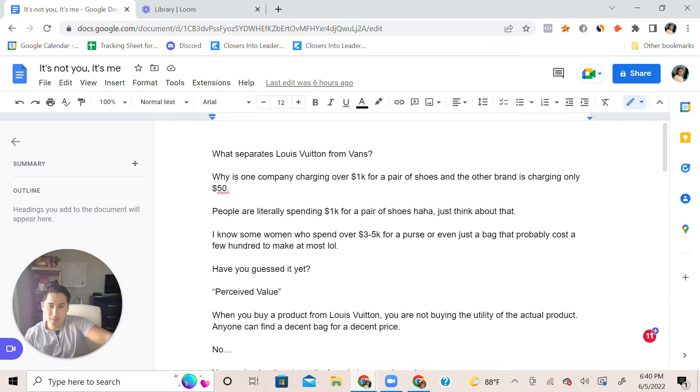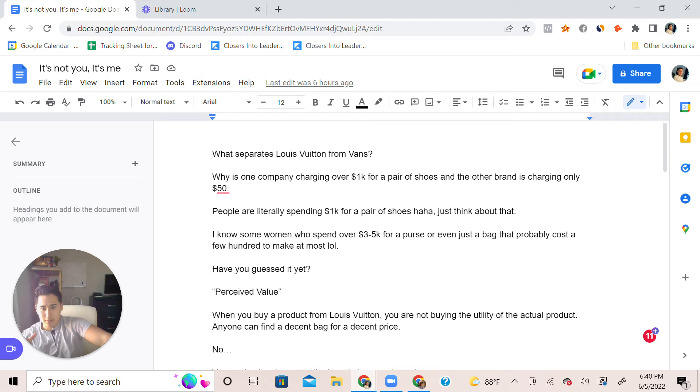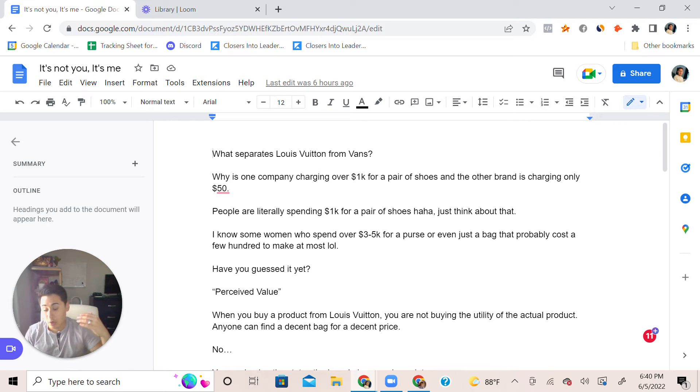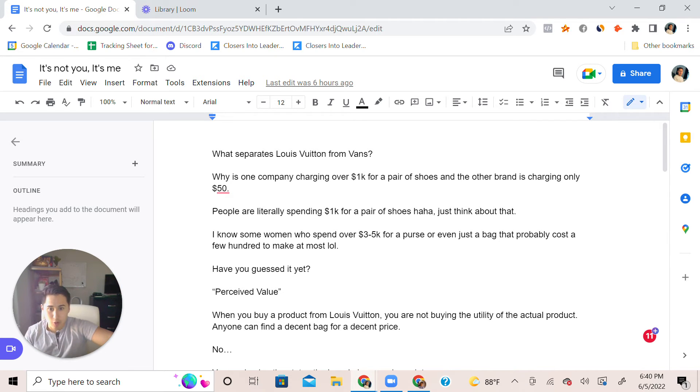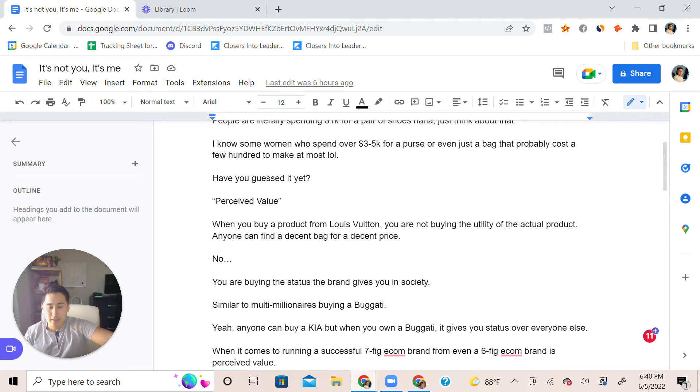I know like even women spend over three to five thousand dollars in purses or a bag that literally costs a couple hundred to make.